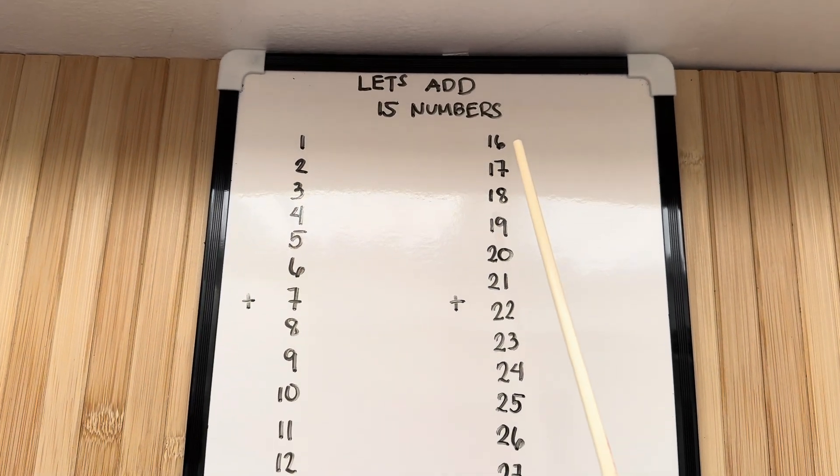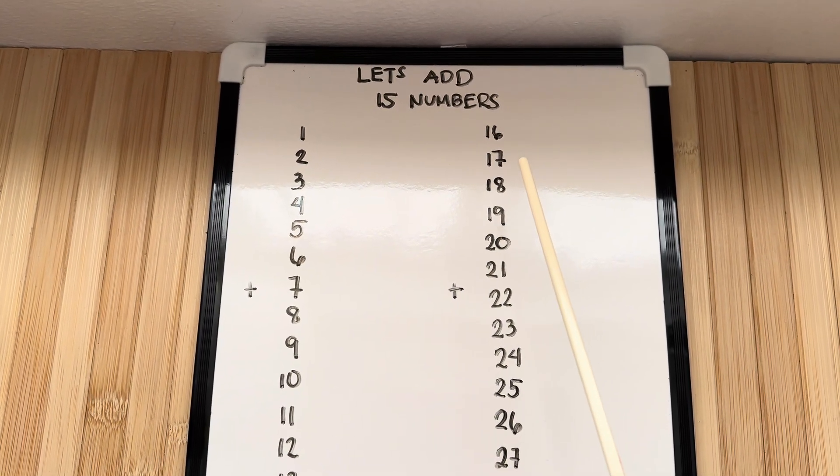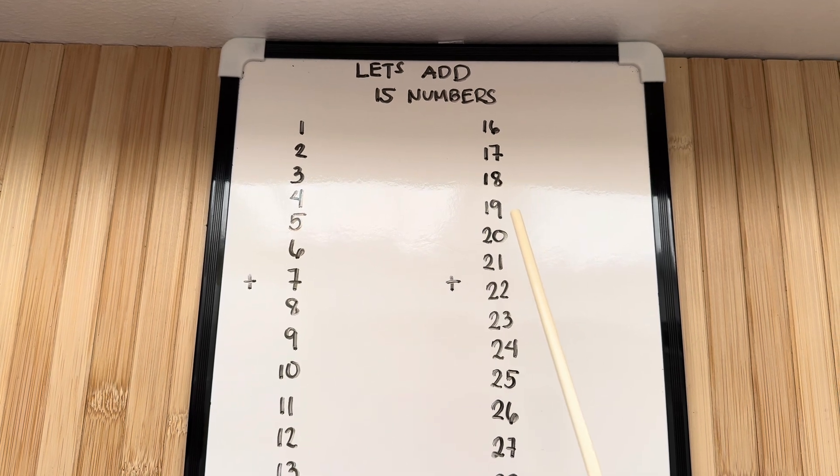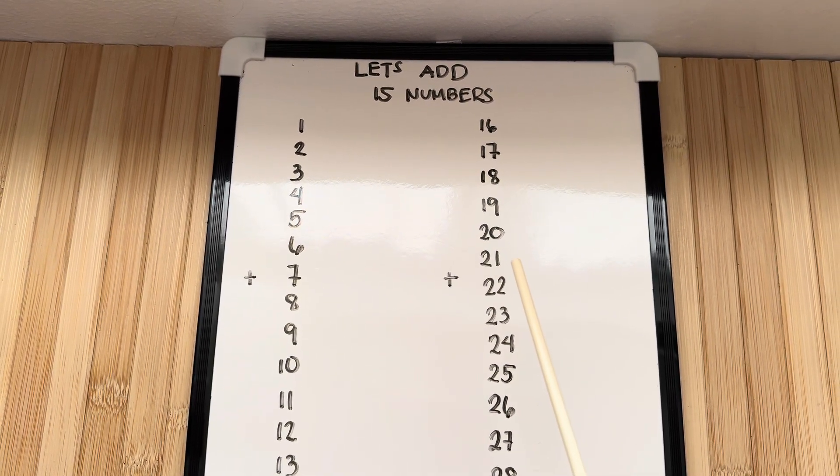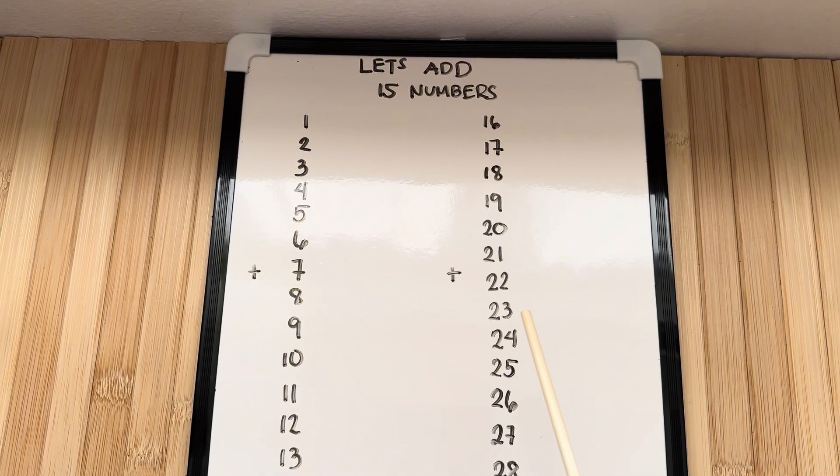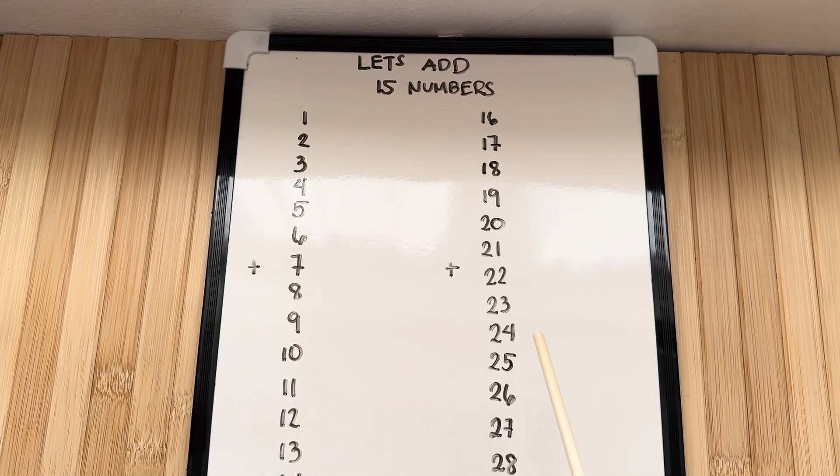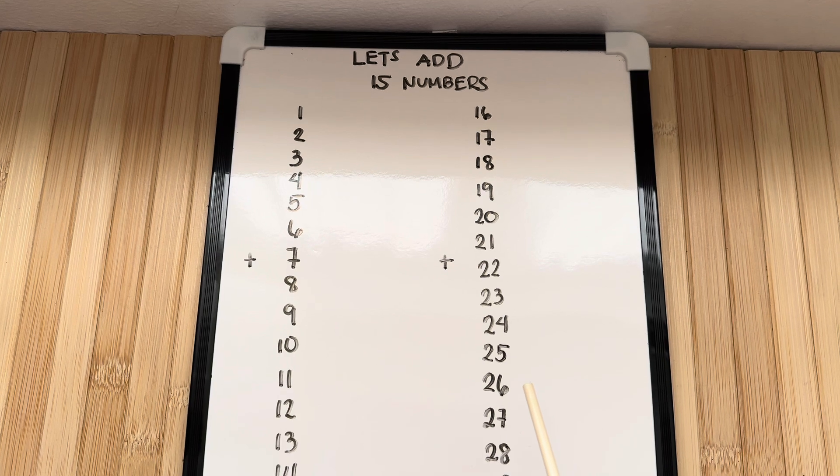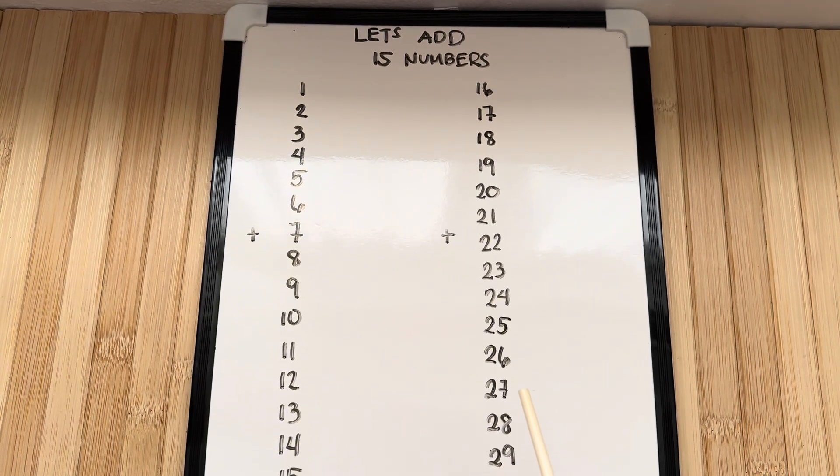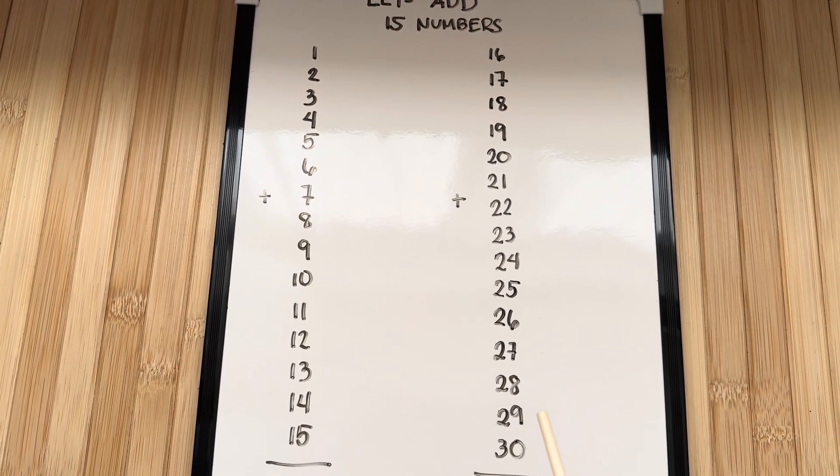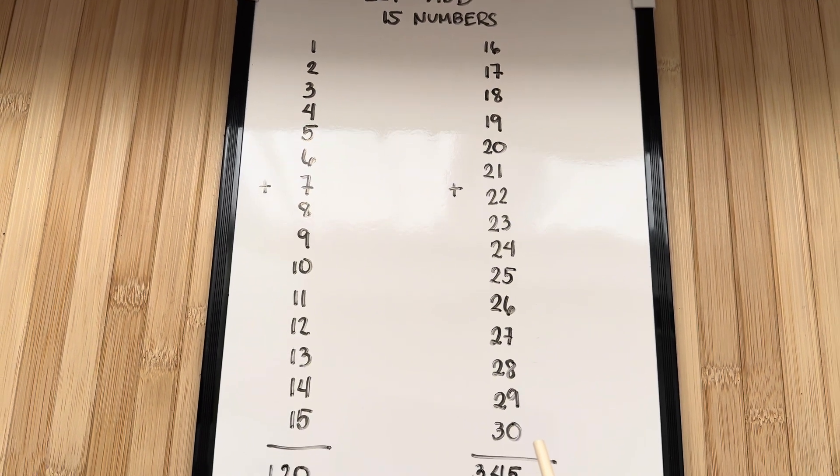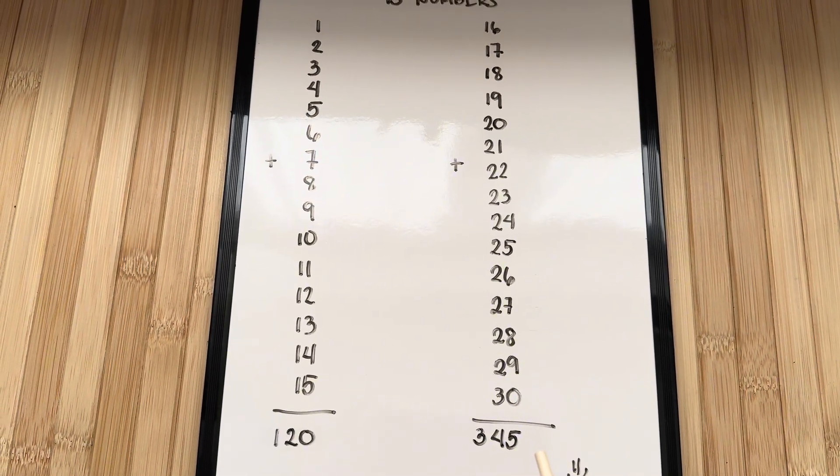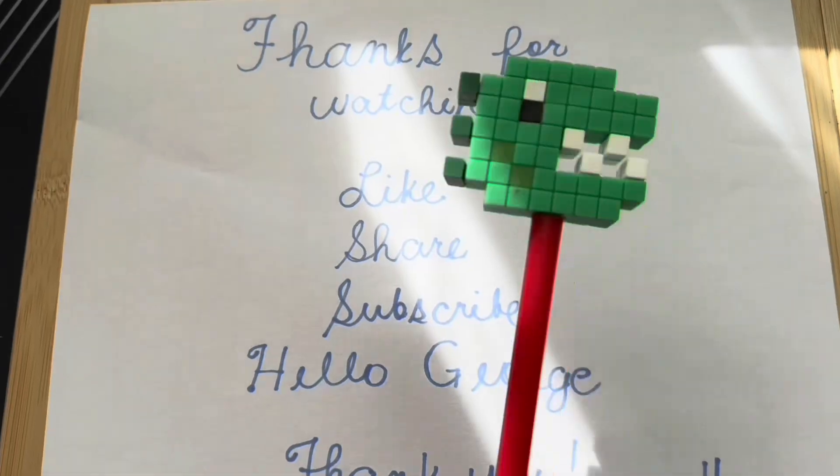Next example, 16 plus 17 plus 18 plus 19 plus 20 plus 21 plus 22 plus 23 plus 24 plus 25 plus 26 plus 27 plus 28 plus 29 plus 30 is equals to 345.